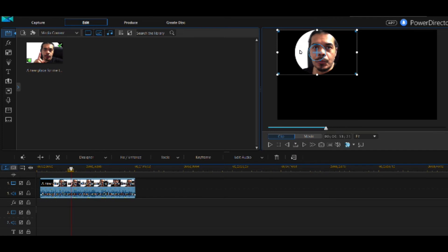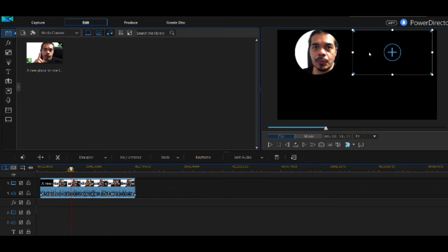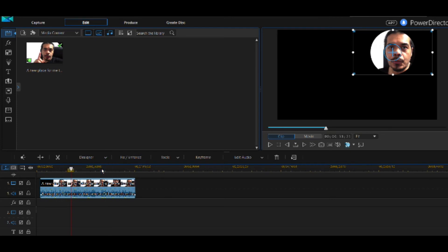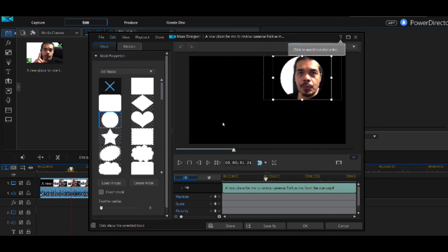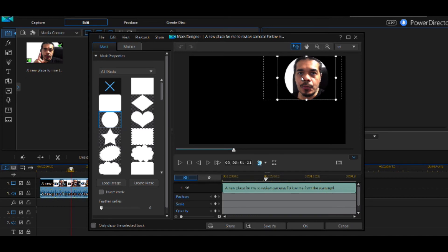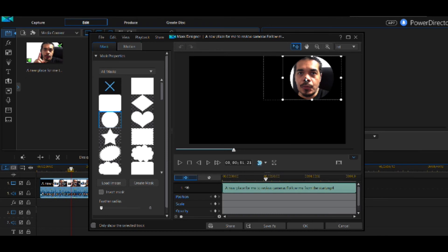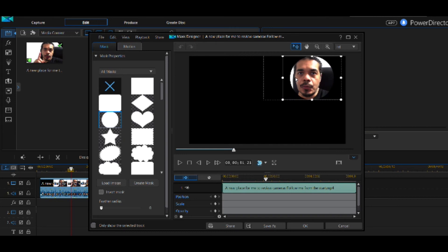If you want to move the circle, go back into the Mask Designer to open the window again. In the Mask Designer there is a rectangle and a square within it. If you click inside that square you can move the circle around within your video frame — left side, right side, wherever you need it.